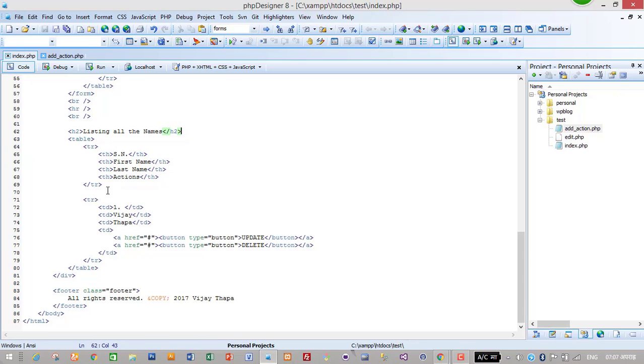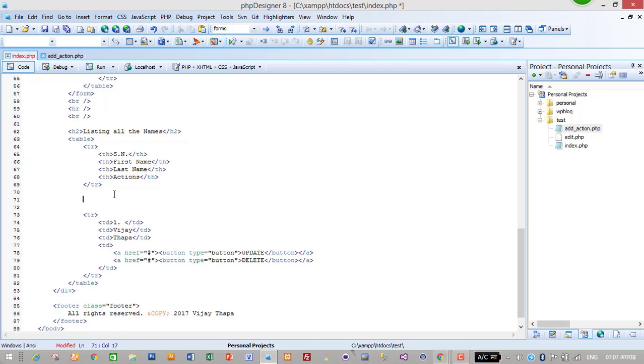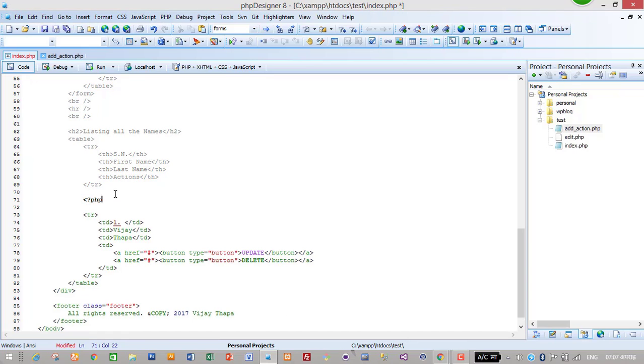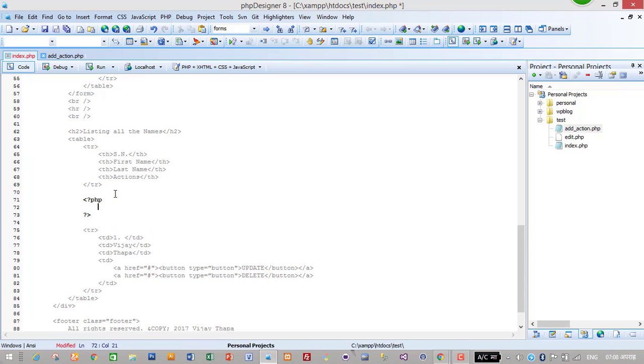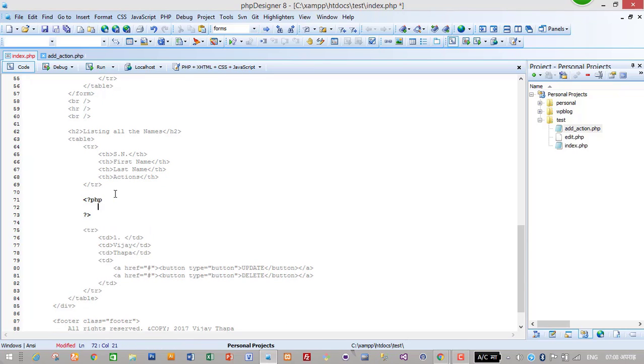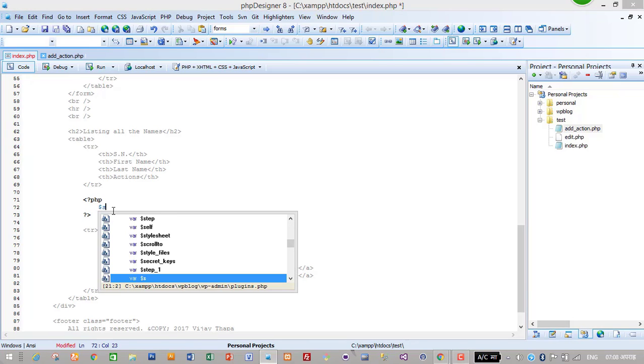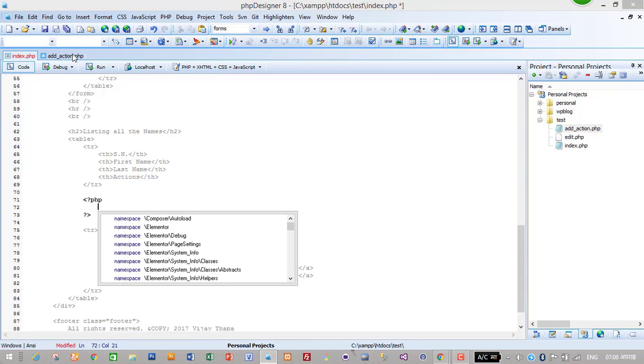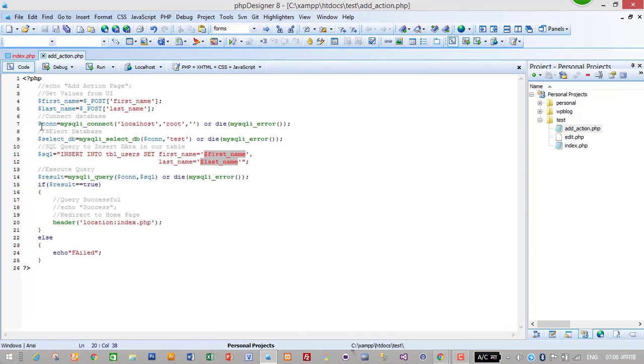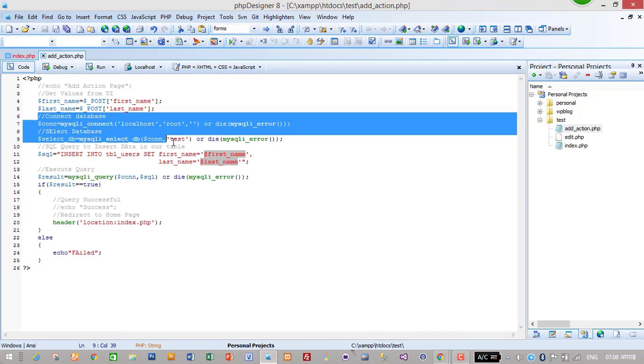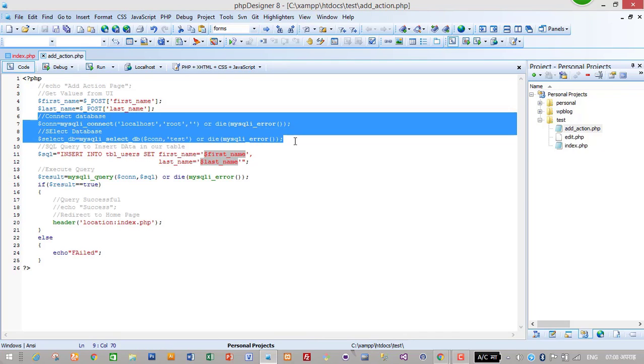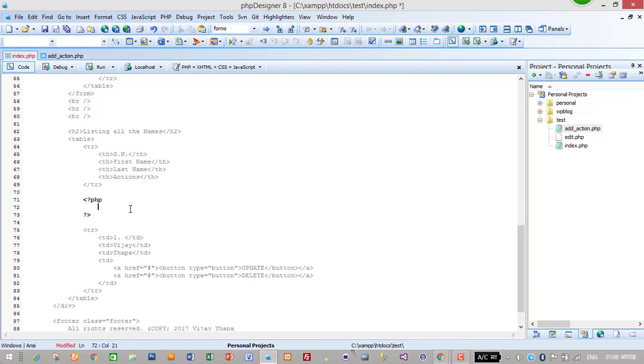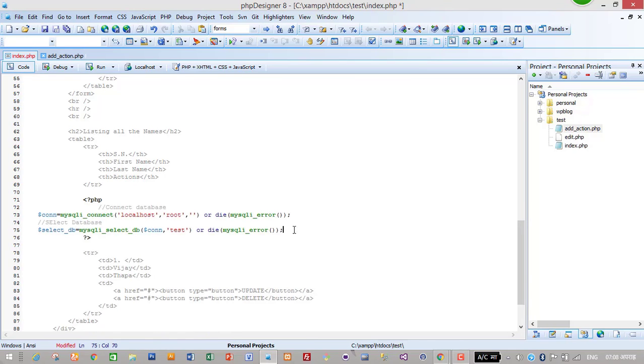After the first tr we will write the code to list all the data. So I will start a PHP. Inside PHP I will just copy the code to connect and select database from add action page. This is our connection and selecting database code. So I will just copy it and paste it here.